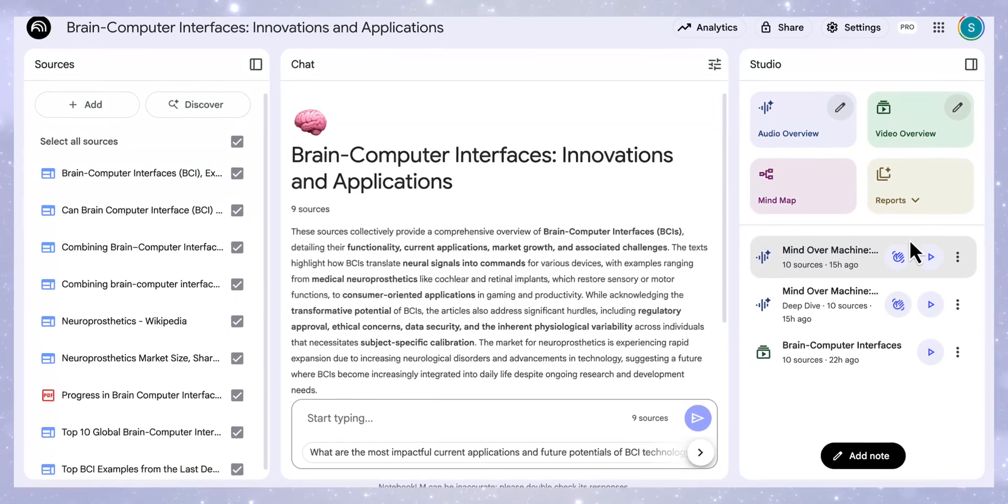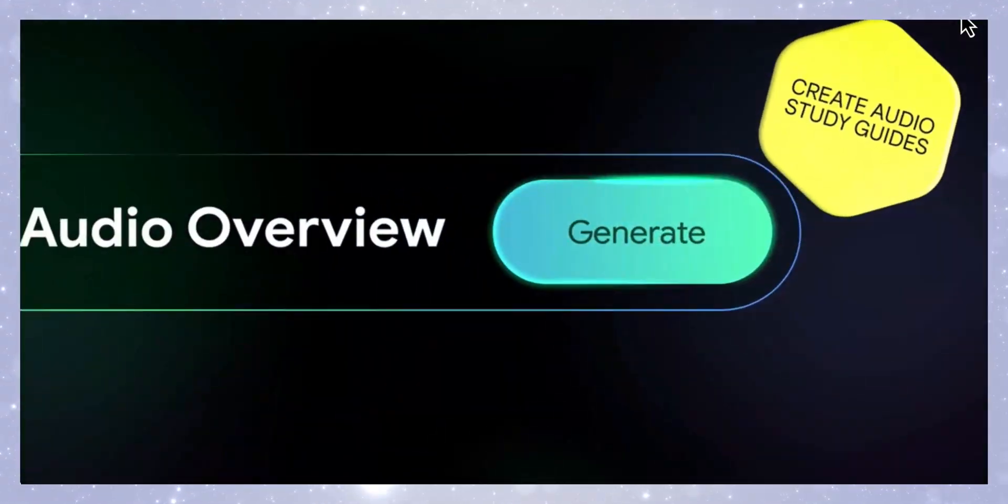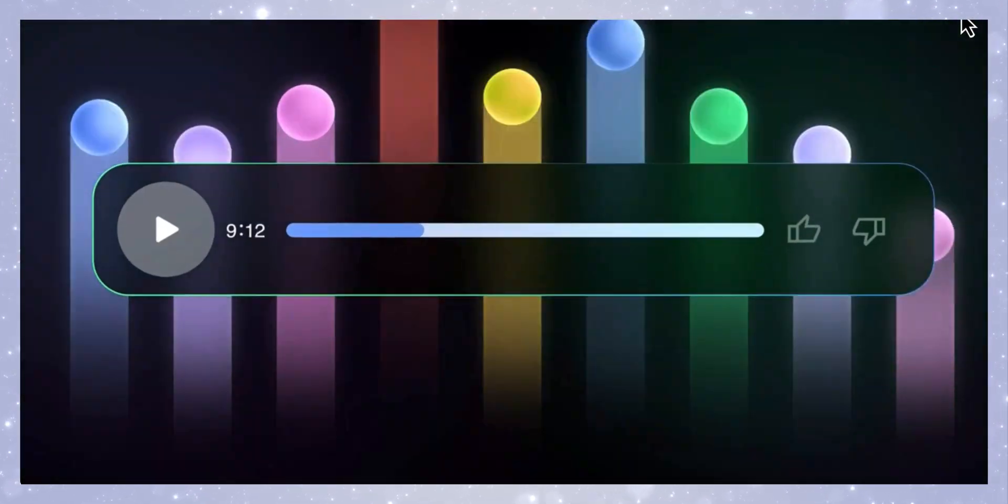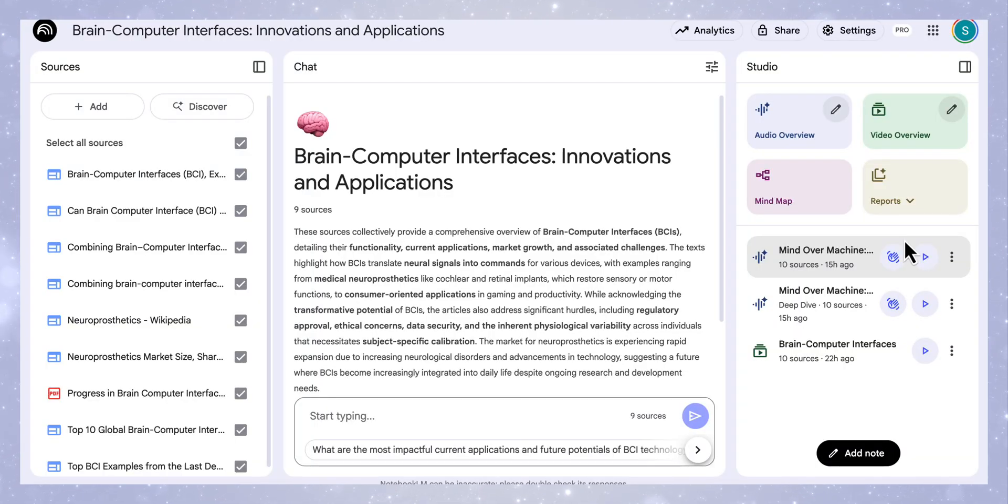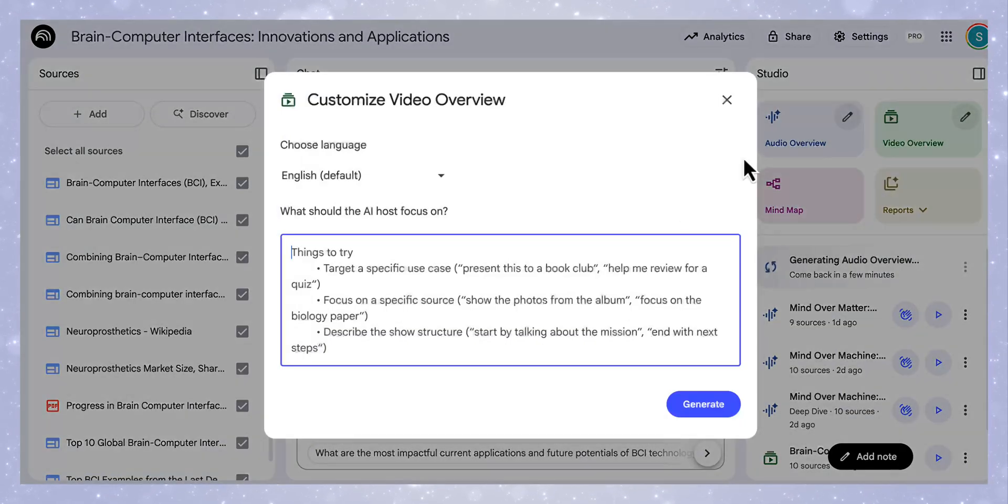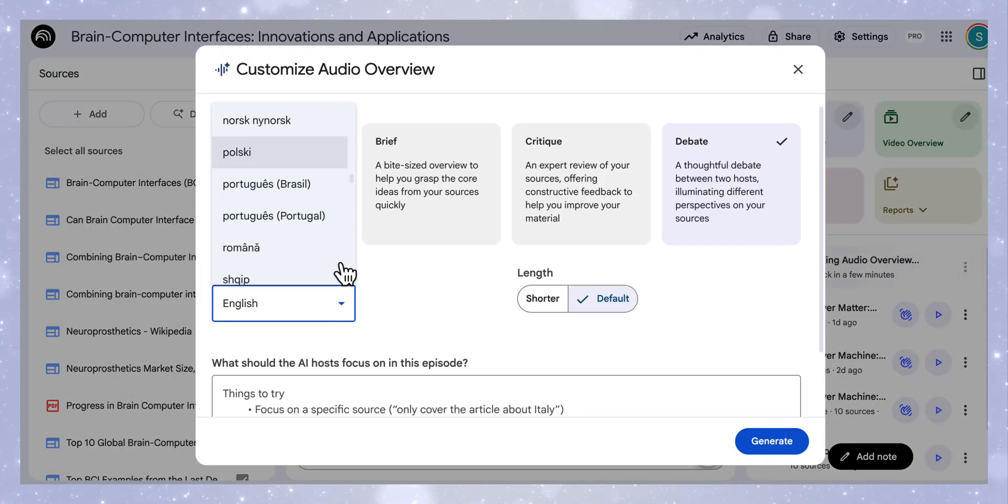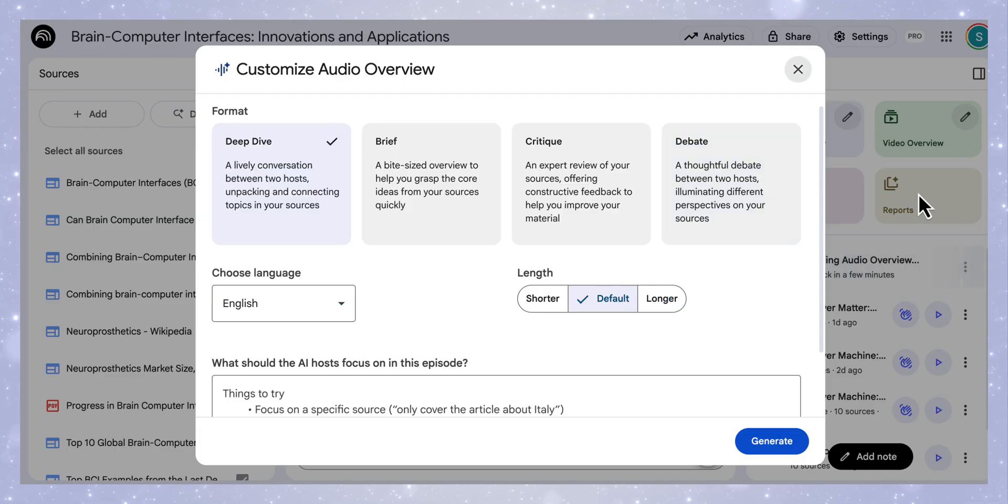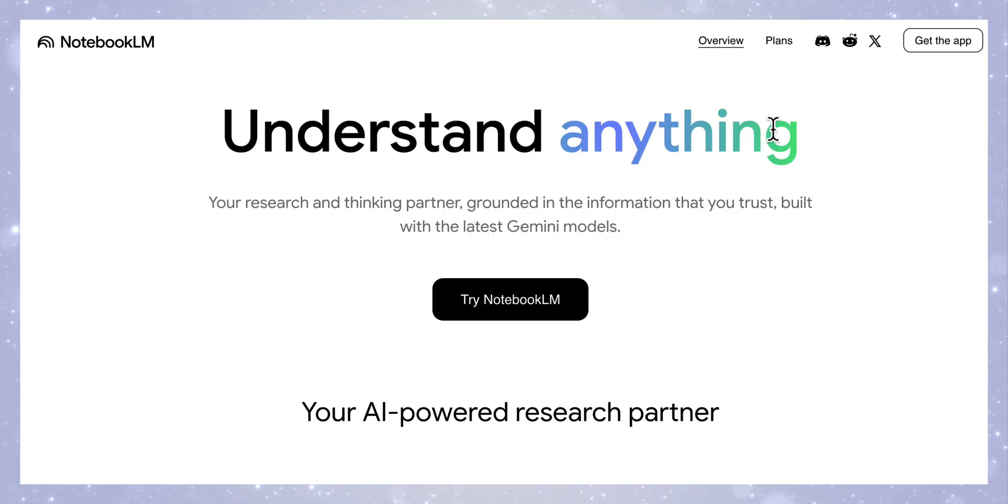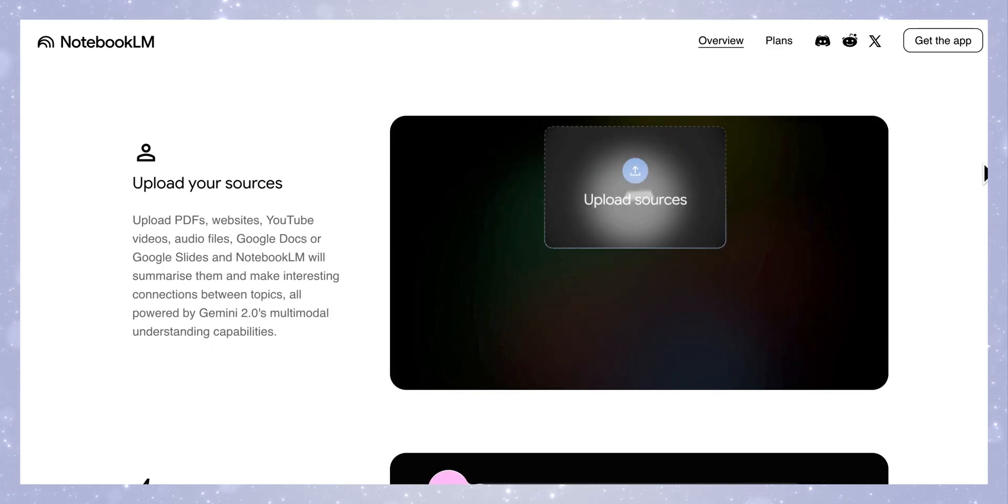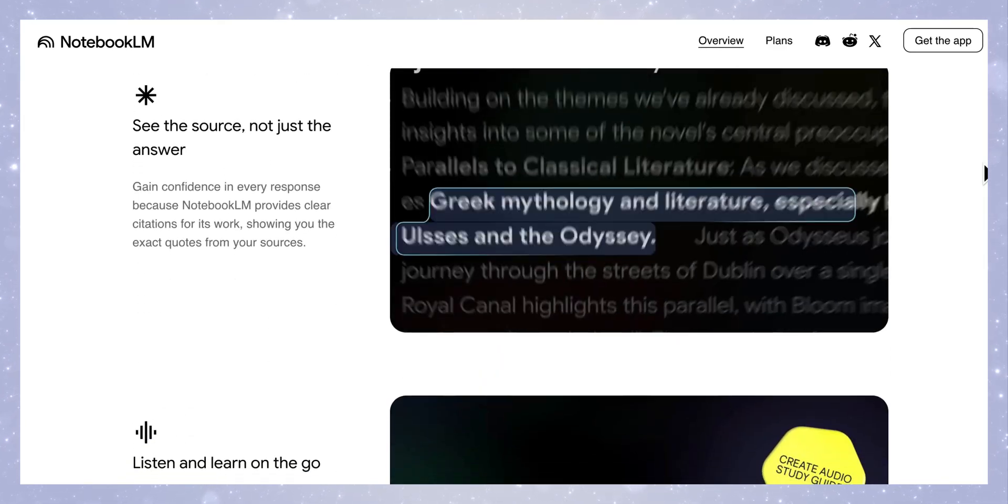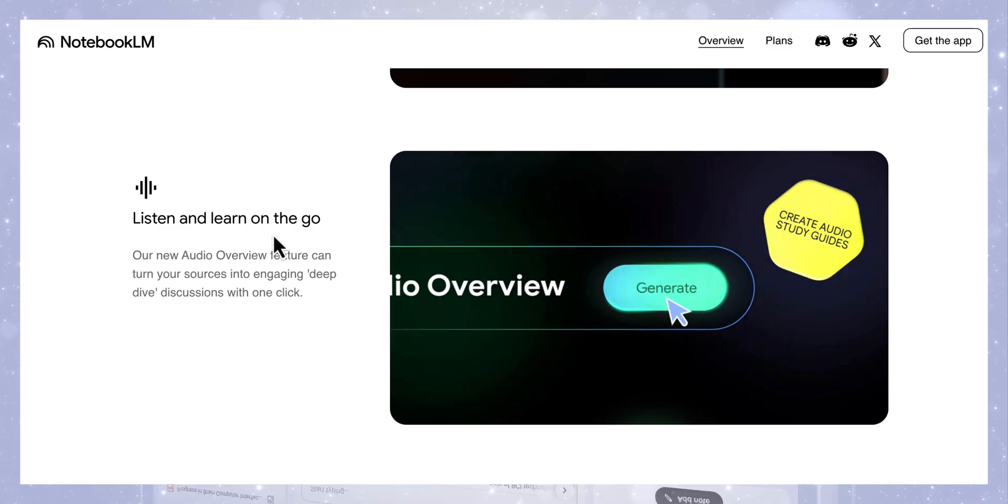Google has just dropped one of the biggest updates to Notebook LM so far and it's completely free. This update takes Notebook LM to a completely different level where you can now create professional podcasts, explainer videos, multilingual content, interactive notebooks, and shareable workspaces all directly from your sources. In this video I'm going to break down the five biggest new features, showing you how they work, and give examples of how you can use them for studying, research, content creation, or business.